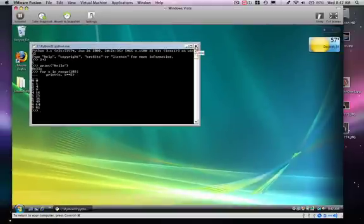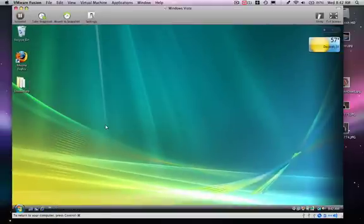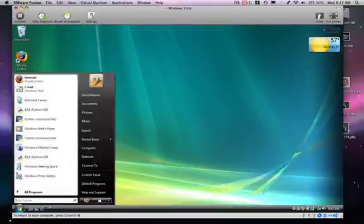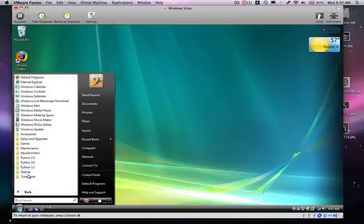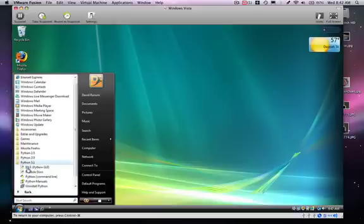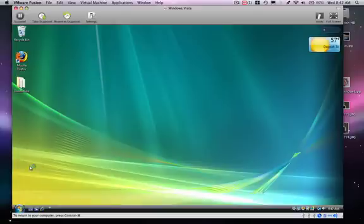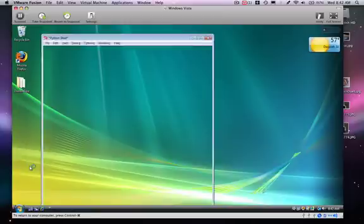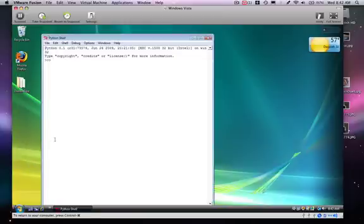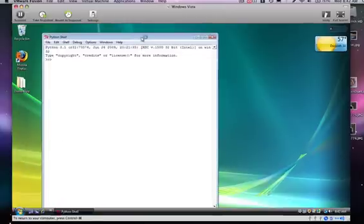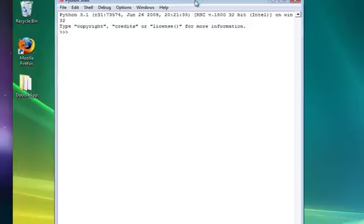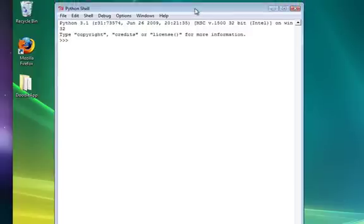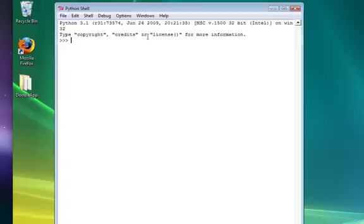So I'm going to close the Python shell, and I'm going to go back down, and in this case, I'm going to pick Python 3.1, but I'm going to pick IDLE. IDLE comes with the Python environment, and you'll notice that we have the same thing we had before. We have a Python shell. Python 3.1, everything looks the same, three angle brackets, it's the interactive environment.